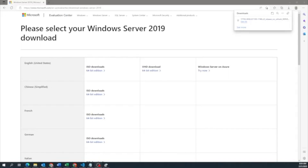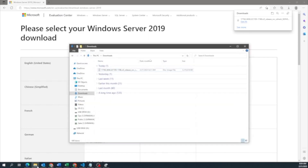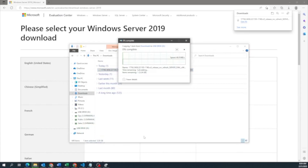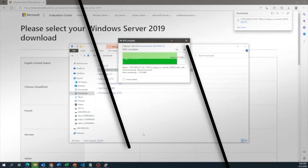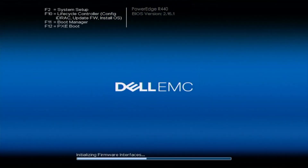Once it's done downloading, insert an empty USB drive into your computer. Then open up your file explorer, locate the ISO file you just downloaded, and drag and copy that ISO file to the USB drive. Once it's done copying, go ahead and eject the USB drive, and then plug it into the server. We'll begin the actual Windows Server installation.